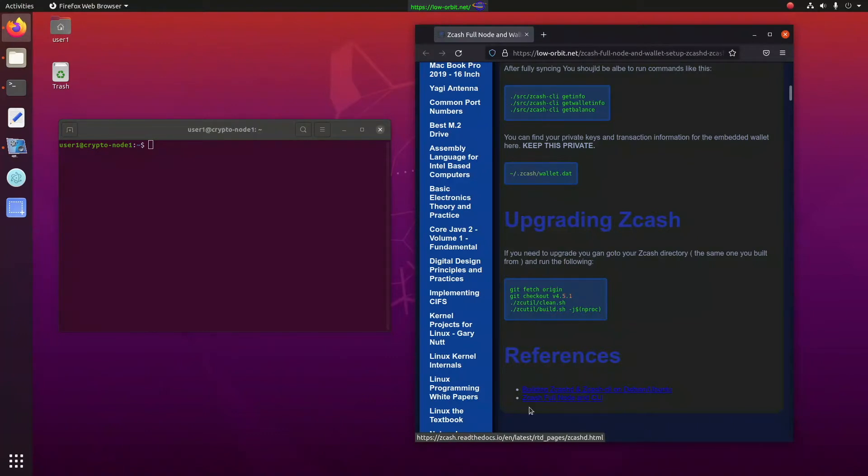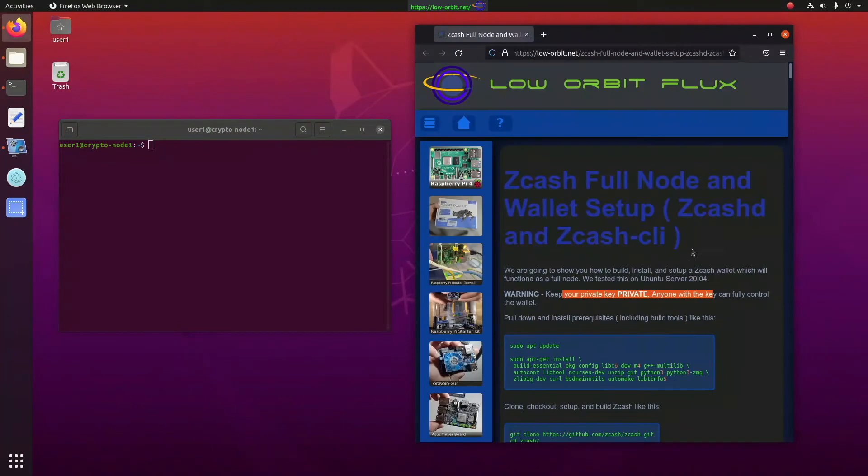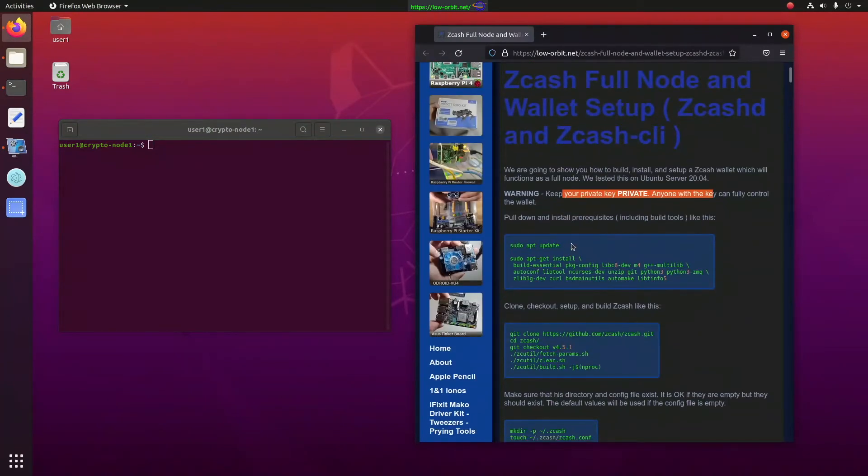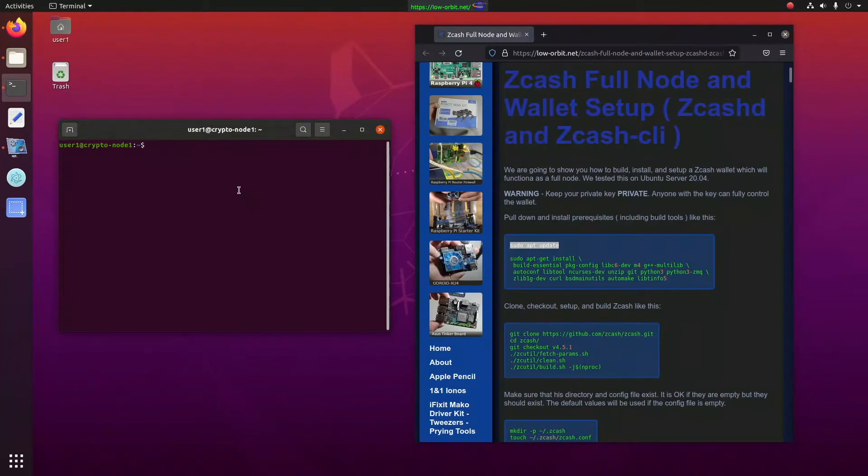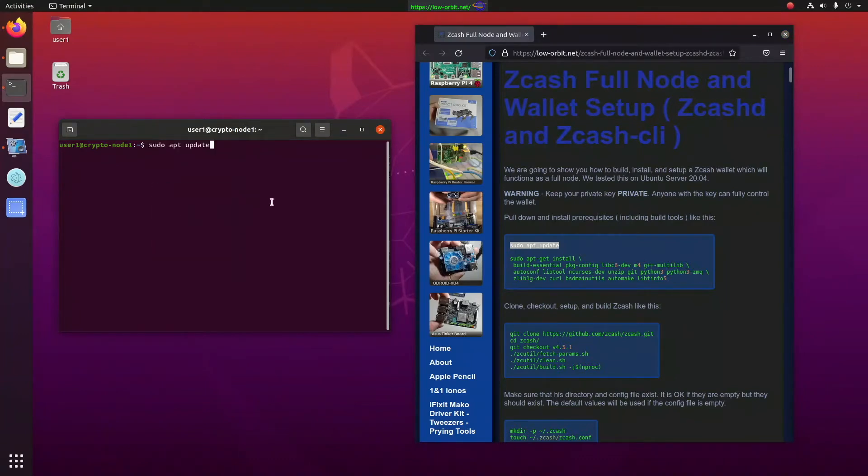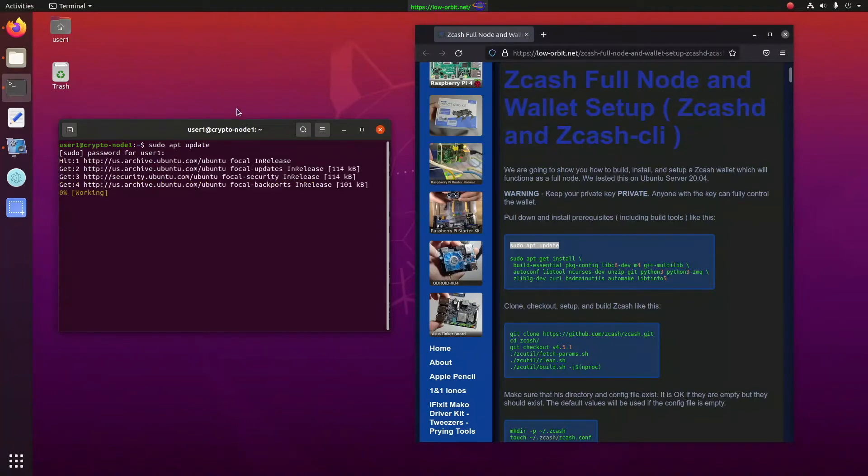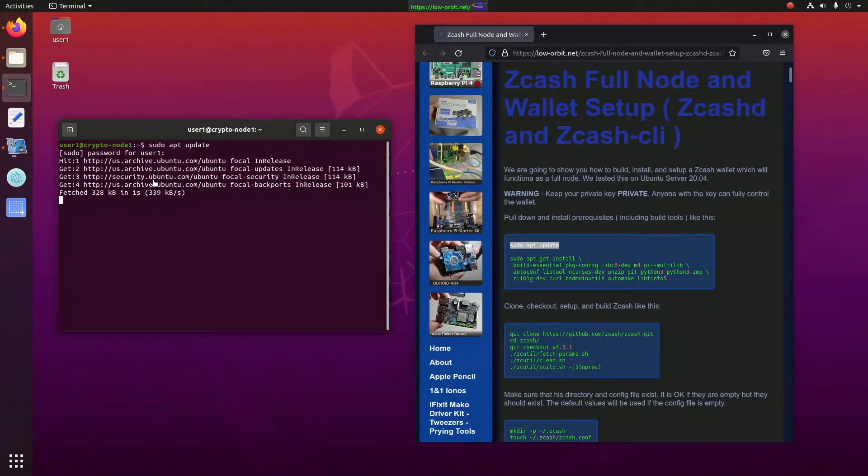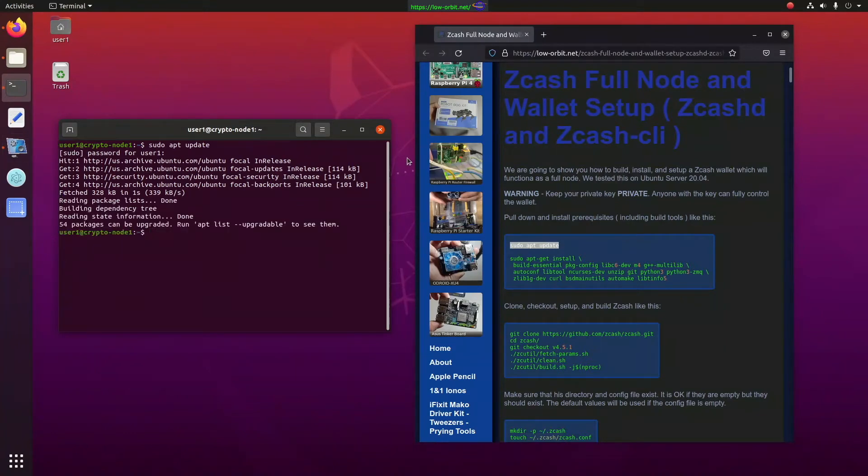This is readthedocs.io, but that was linked to from the official Zcash site. First thing we want to do is a sudo apt update. Now, I just ran this a few minutes back previous to installing a Chia wallet, and now we're going to go right ahead and do this for our Zcash wallet. All right, that went pretty quick.